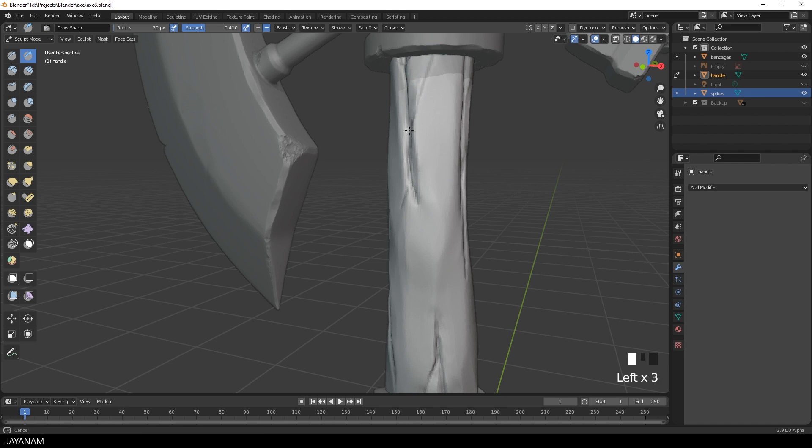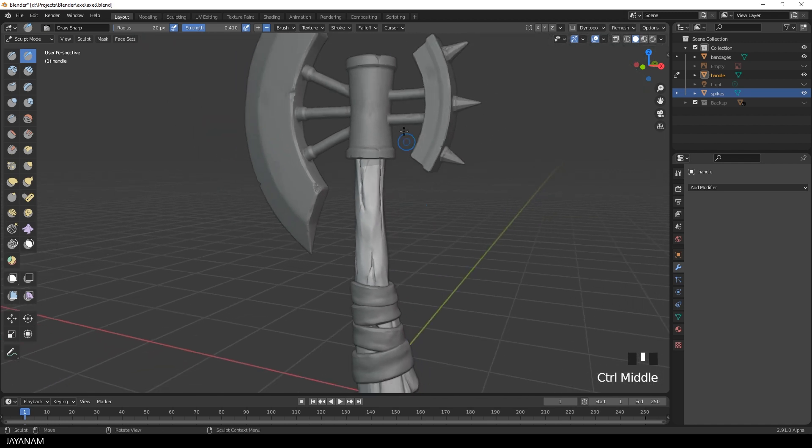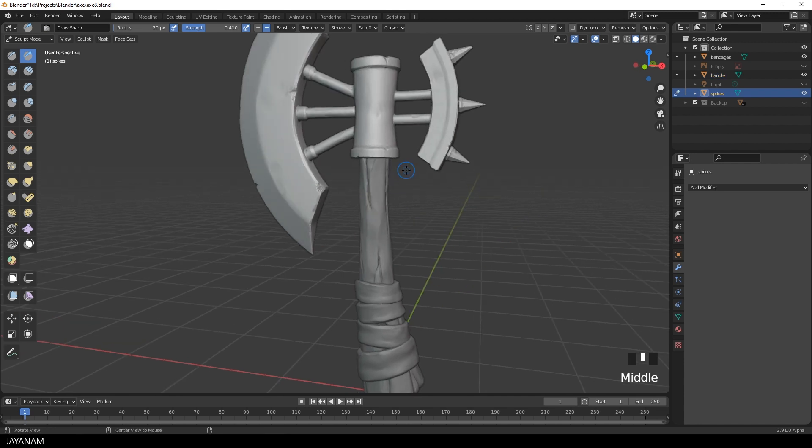And if I want to work now on the blade, for instance, I hover over it, press D, and it is activated.